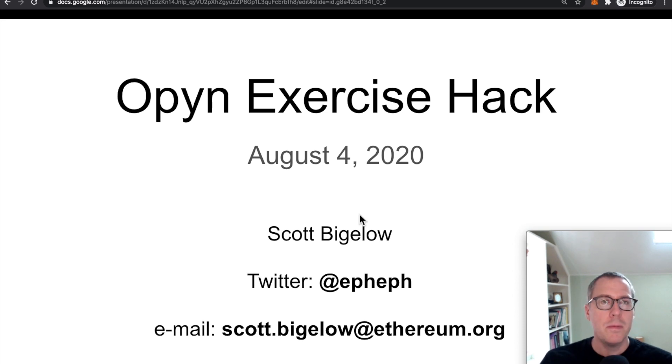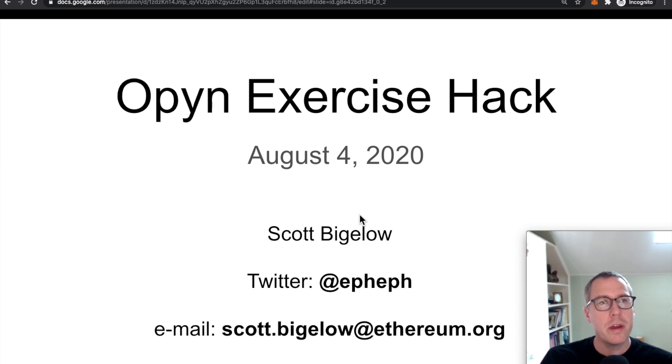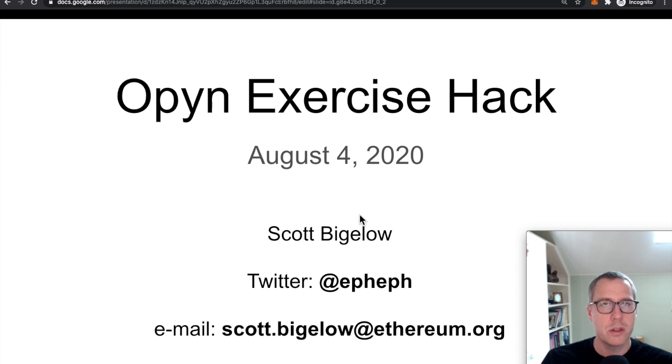Hello, my name is Scott Bigelow, and today I'd like to talk about an Ethereum attack that happened a couple days ago on August 4th of 2020.